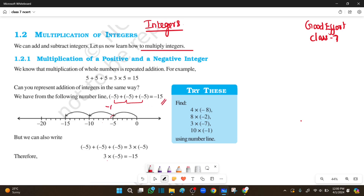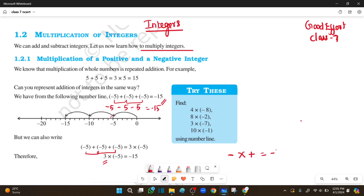So here: minus 5 plus minus 5 plus minus 5. Same sign — add. So multiplication: 3 times minus 5, multiplied together, gives minus 15.